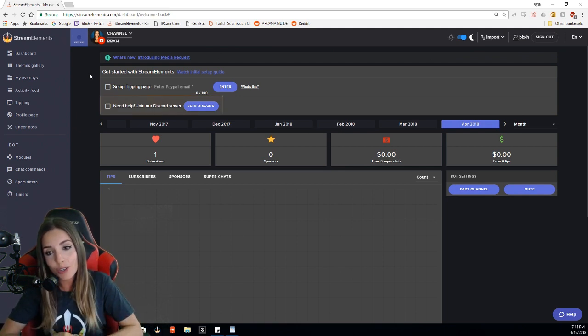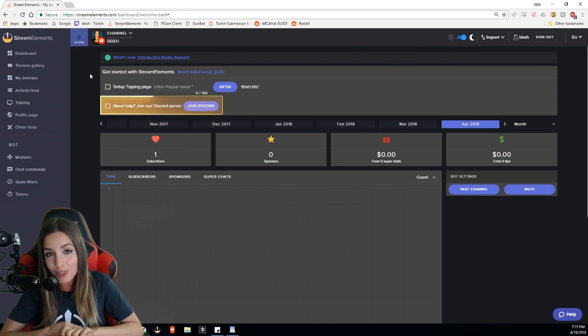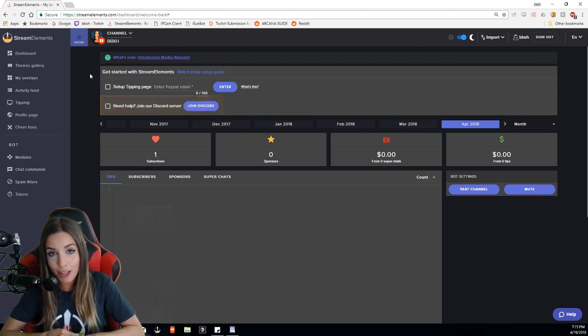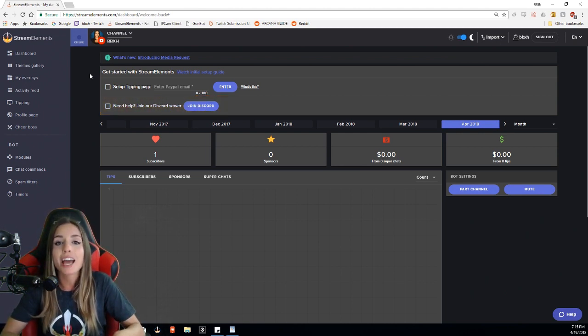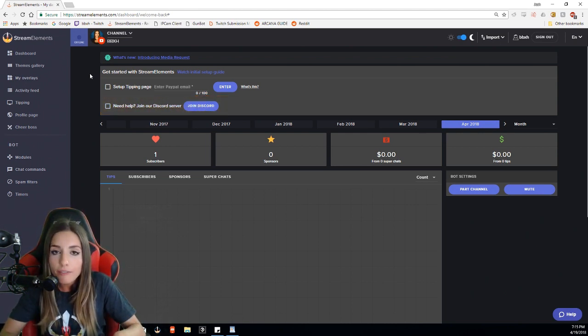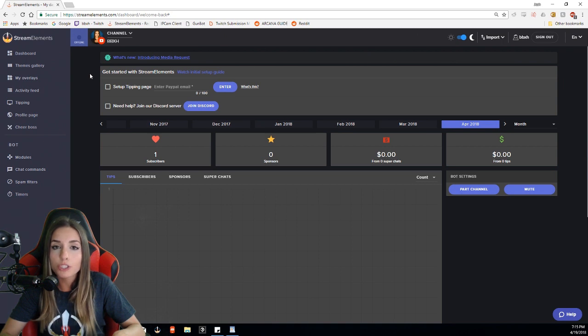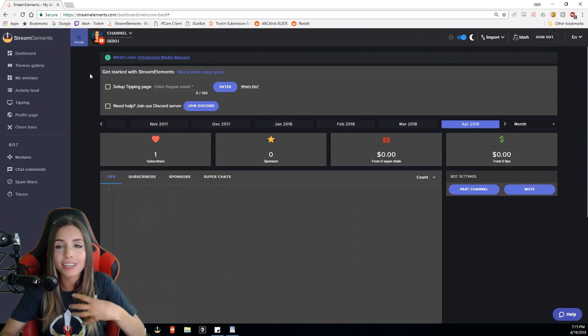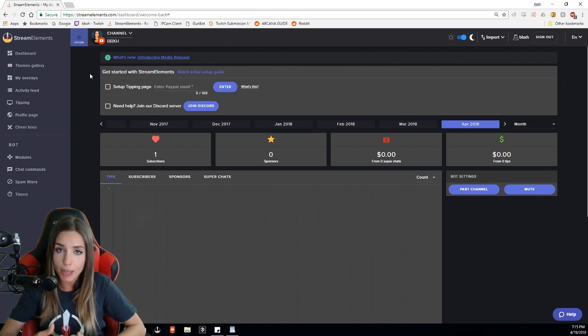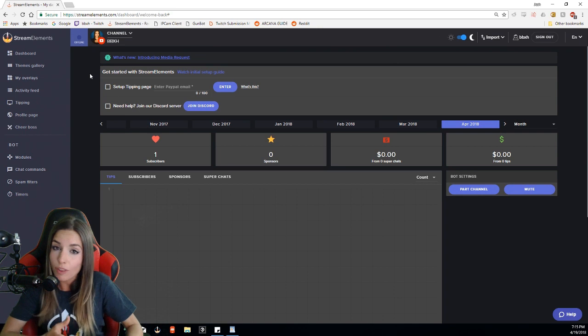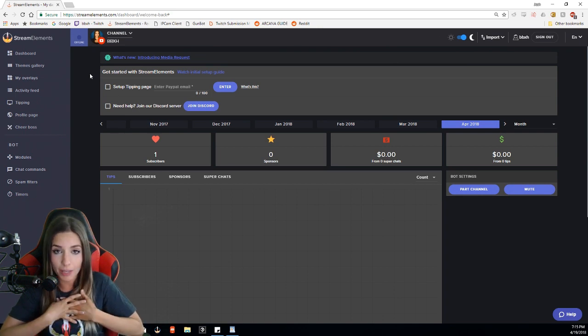Second thing I suggest you do is join the Discord server for Stream Elements. You'll have all the Stream Elements staff readily available to help you with any questions that you have or issues that you may run into. And you can also connect with other streamers who use Stream Elements like myself.